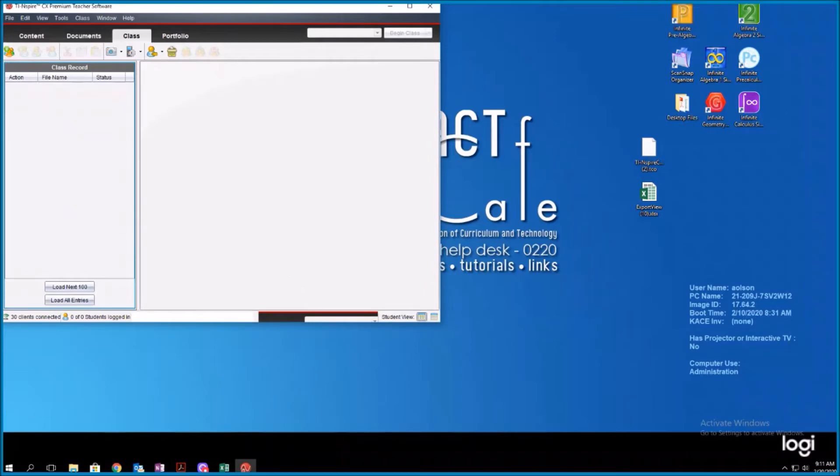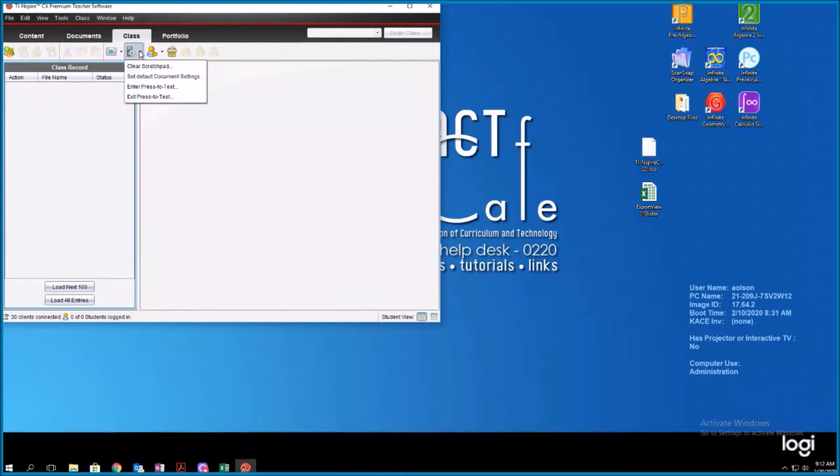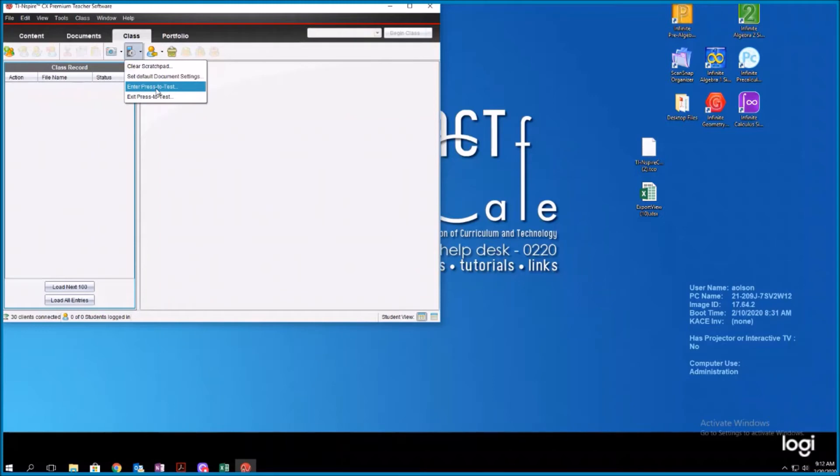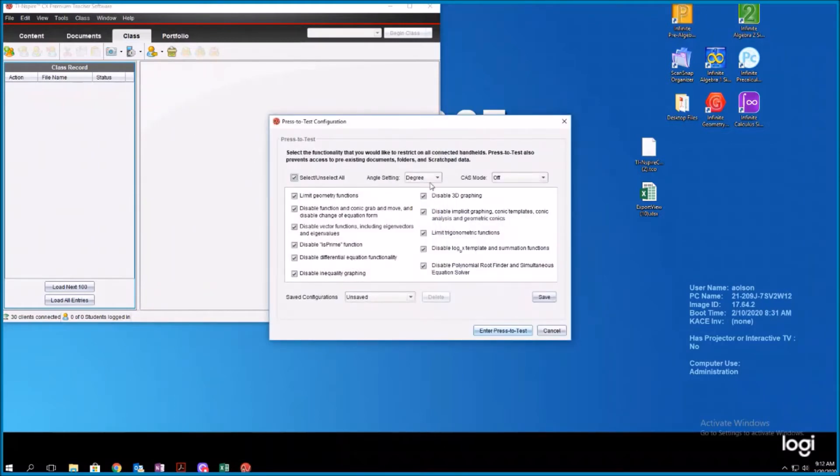So when you open your TI software, which all math teachers that use calculators should have on their computers, you're going to go to this class and then the calculator with the gear. And I'm going to enter press to test. If you have navigators, you don't need to plug your calculators in. If you do not have navigators, you can plug in one base that has 10 calculators. You can plug one of those in and update 10 calculators at a time. You do not have to do every calculator by itself. So I'm going to hit that calculator. I'm going to click enter press to test.